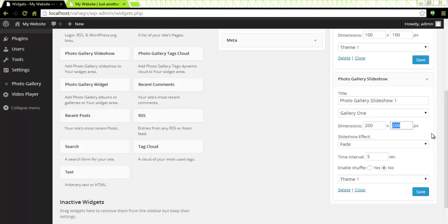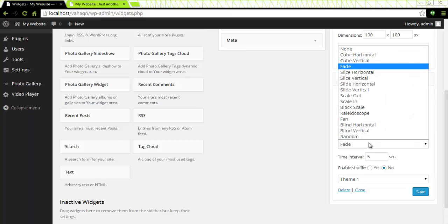The dimensions by default are 200 by 200 pixels. I like my widget here to be 300 by 300 pixels. It looks better that way for me. Under slideshow effect you can choose from many available effects if you are using a pro version.